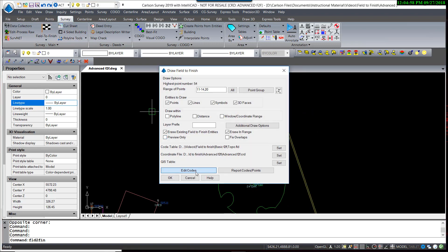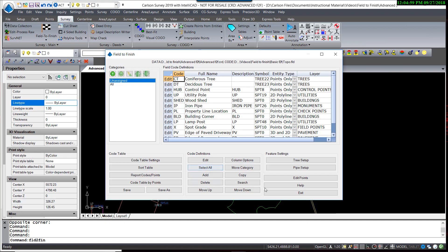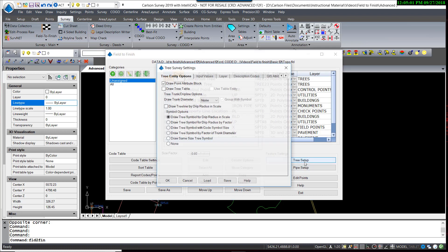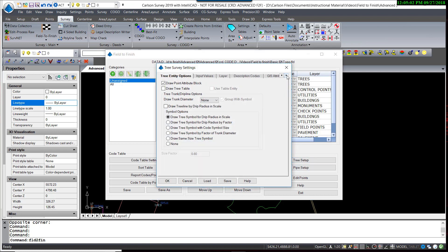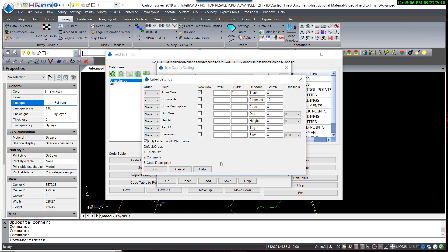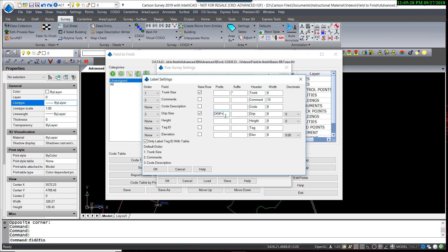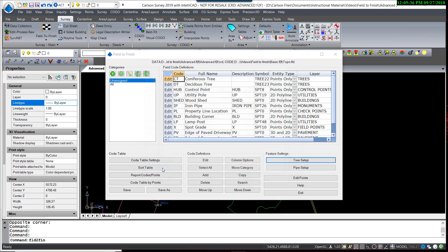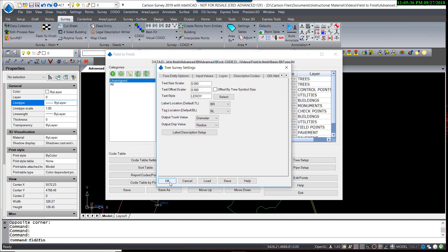So if we would like to now add the label of the drip size as well, we can go back in and manage our tree setup. Labels, and label description setup, so we will turn on drip size. I'm going to add that in the position of number 3 on a separate row. Now I'm going to add a prefix, drip equals, and a suffix of feet.